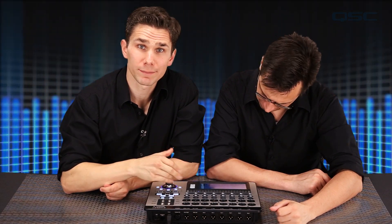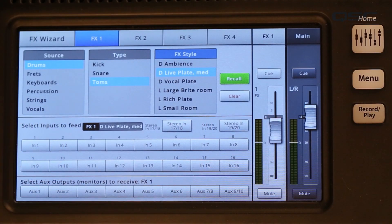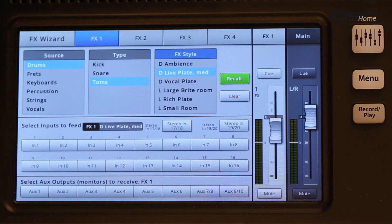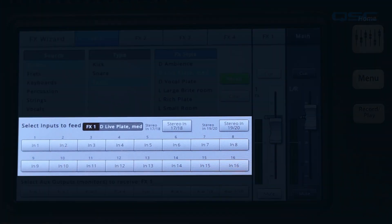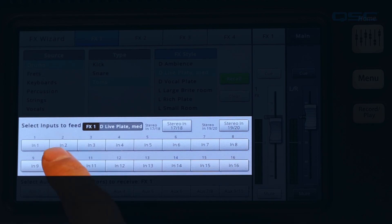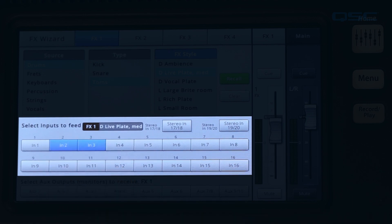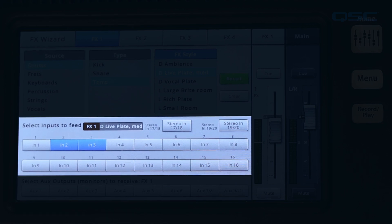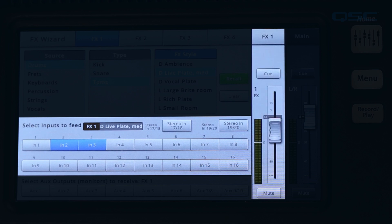The preset name will be displayed below the type window. The preset has now been loaded and it's time to send audio to FX1. On your mixer, just decide which channels you want the effect to apply to and touch the corresponding button under Select Inputs to Feed. The selected channels are now feeding the FX Processor. The moment you've selected an input, it is automatically sent to the effects processor and returned again, all at a nominal level — you don't have to adjust anything else.